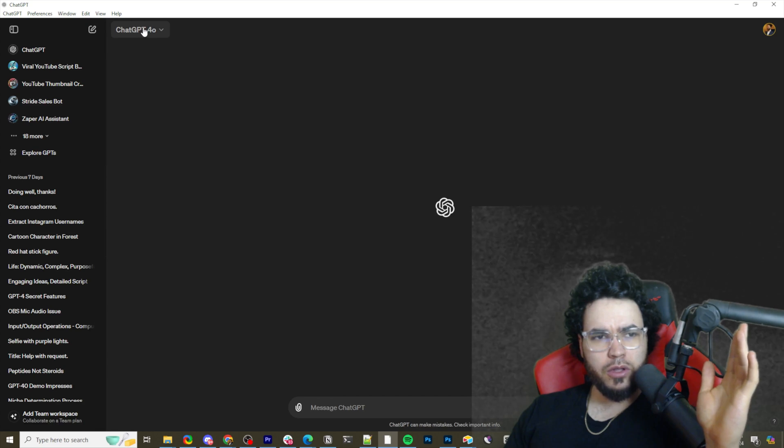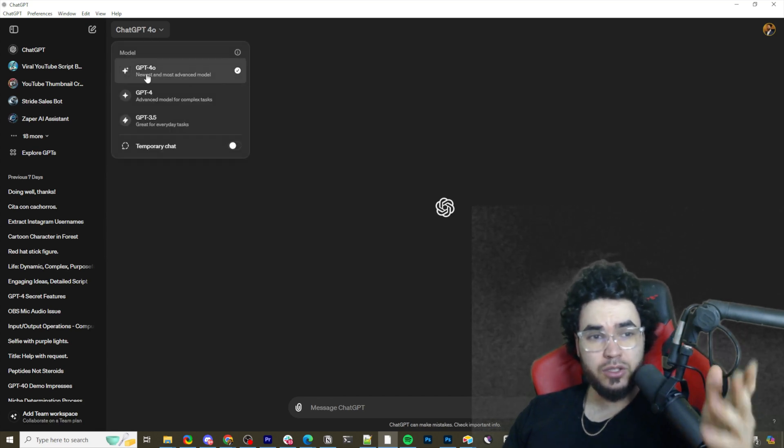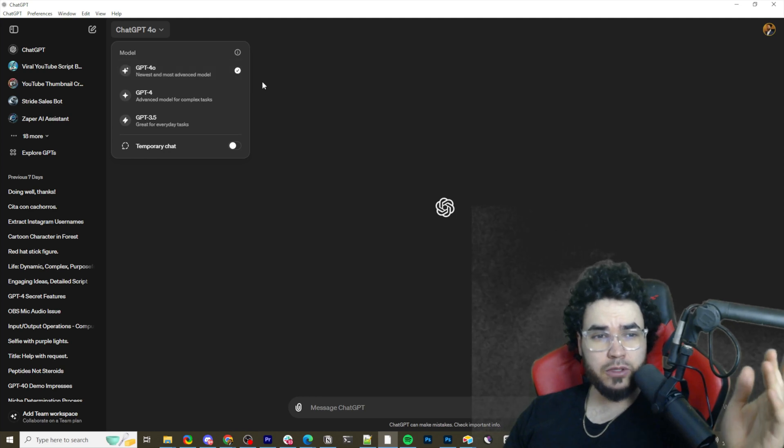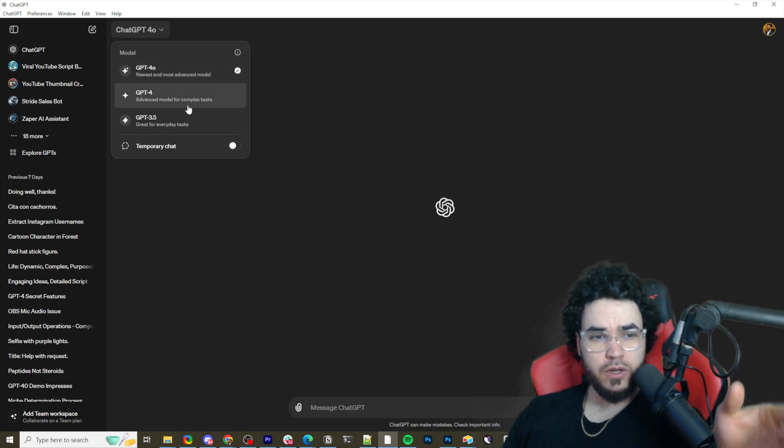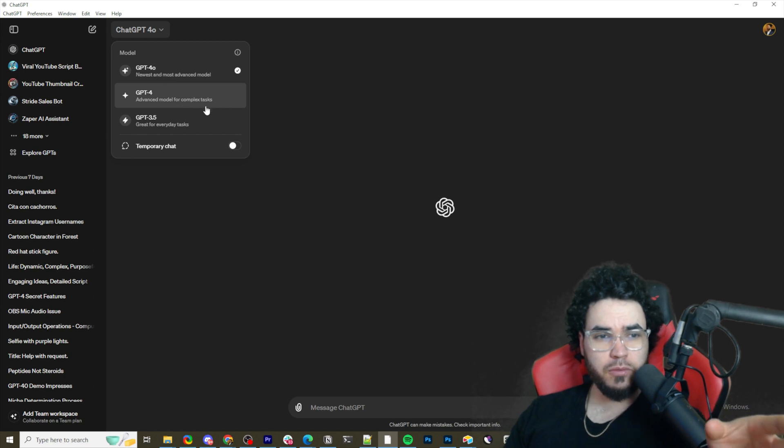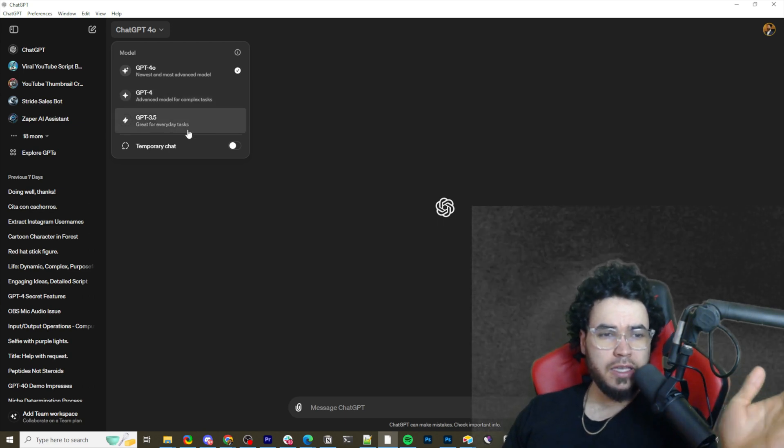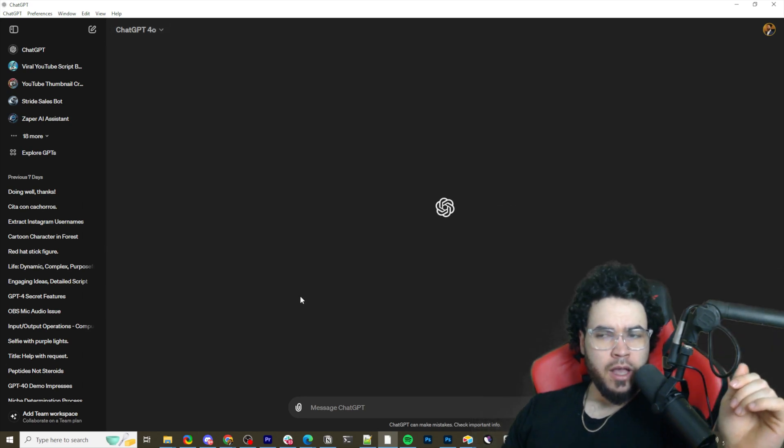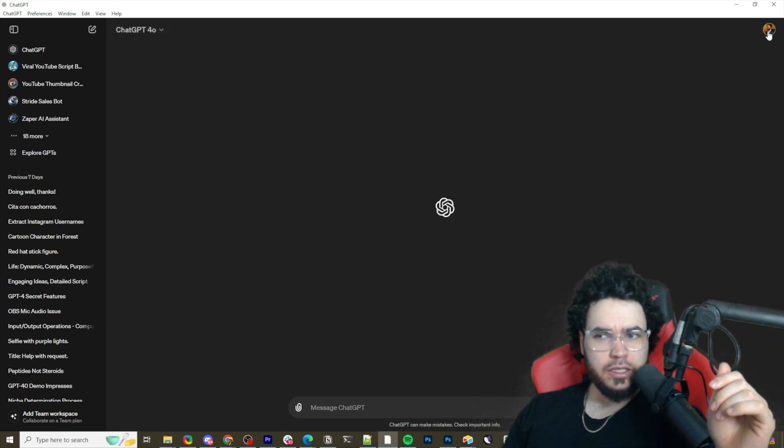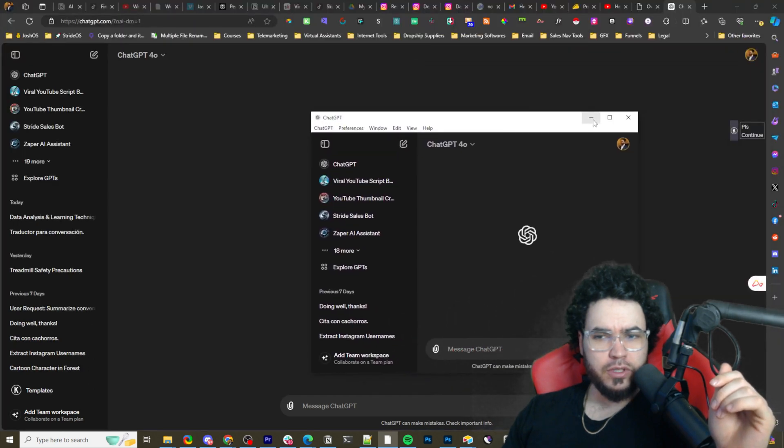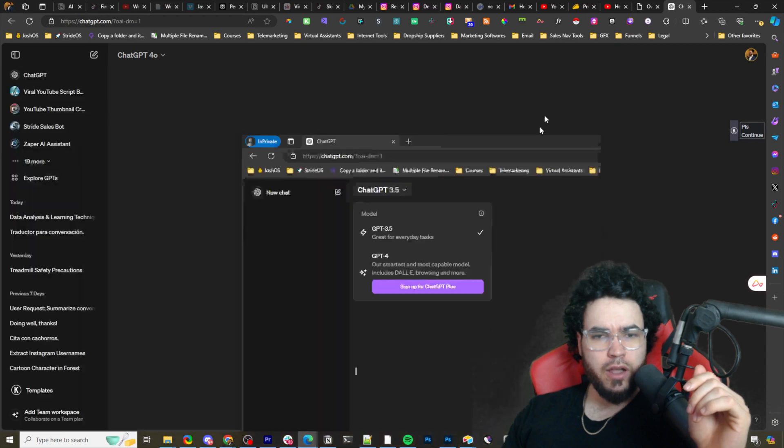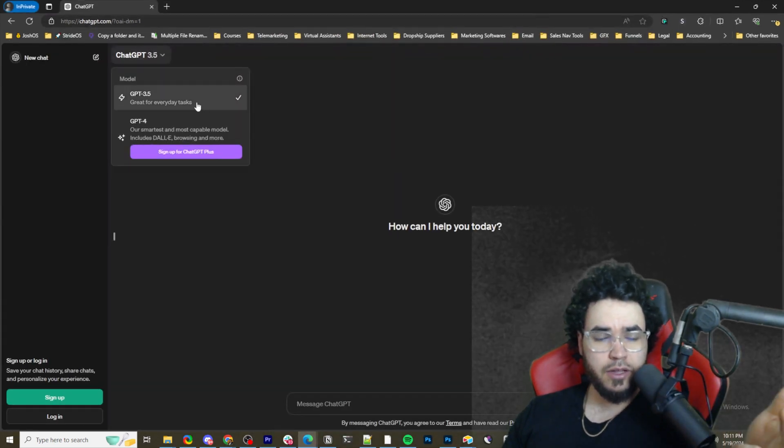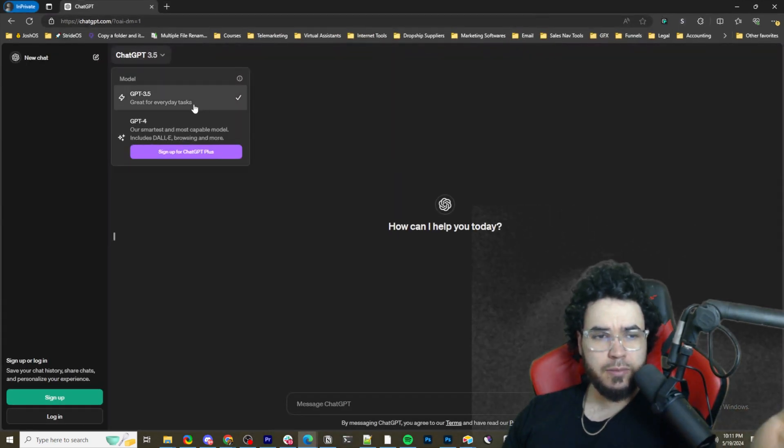But we are going to look at how this actually looks and how this compares. So on the top left, if you have GPT Plus, you will already have GPT-4o enabled. This is the newest and most advanced model. GPT-4 is the advanced model for complex tasks, and then GPT-3.5, we know this model. And then temporary chats are now available. There's a few other user interface things and additions that they added. I'm not going to go over too in-depth of that.